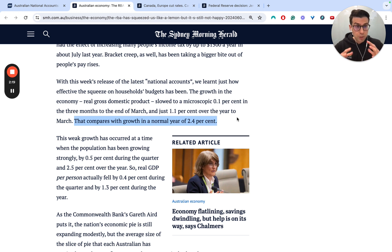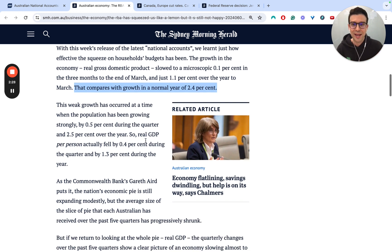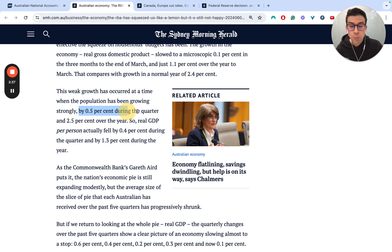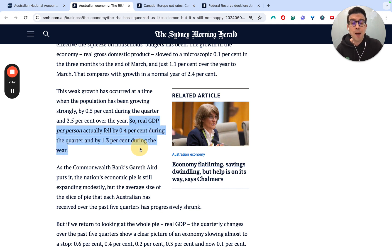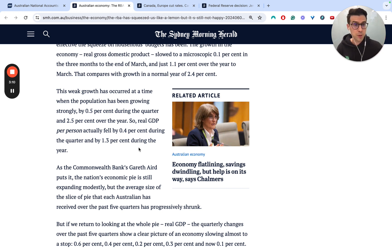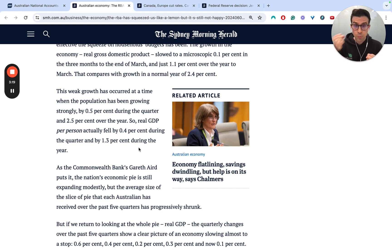Gittens brings up a bigger important point: we've also had population growth during this time — 0.5% during the quarter and 2.5% over the year. So critically, real GDP per person has actually fallen by 0.4% during the quarter and by 1.3% over the entire year. This means we're actually in a per capita recession. Even though total economic growth is 1.1%, per capita we're going backwards. Living standards are eroding on two fronts: GDP per capita is falling, and with inflation still at 3.6%, purchasing power is also eroding.